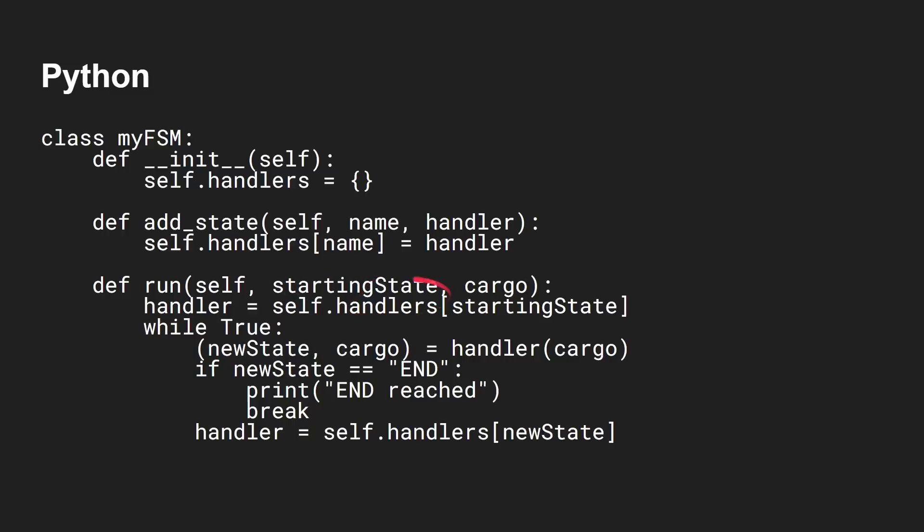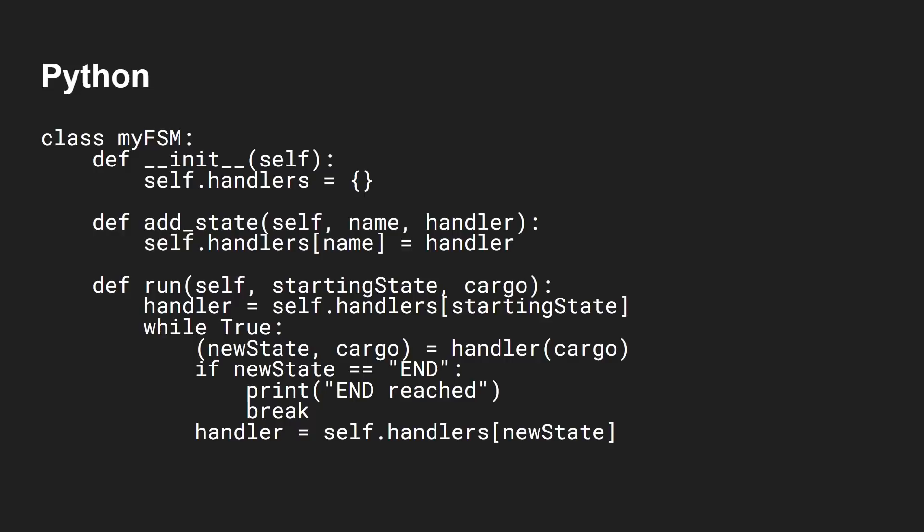And then when you run, you start in a starting state. You can pass in some information. And what you basically say is, go and run the handler. And the handler will return the new state you need to go into and anything that's happened to this cargo, this data that you're passing around. And then here I've defined it that if the new state is actually the state end, then the program ends. So there's a way out of that. In a normal traffic light system, you wouldn't do that. Of course, you don't want it to end in the middle of the day. You want that to keep on going around forever. But for our program, we have an end state.